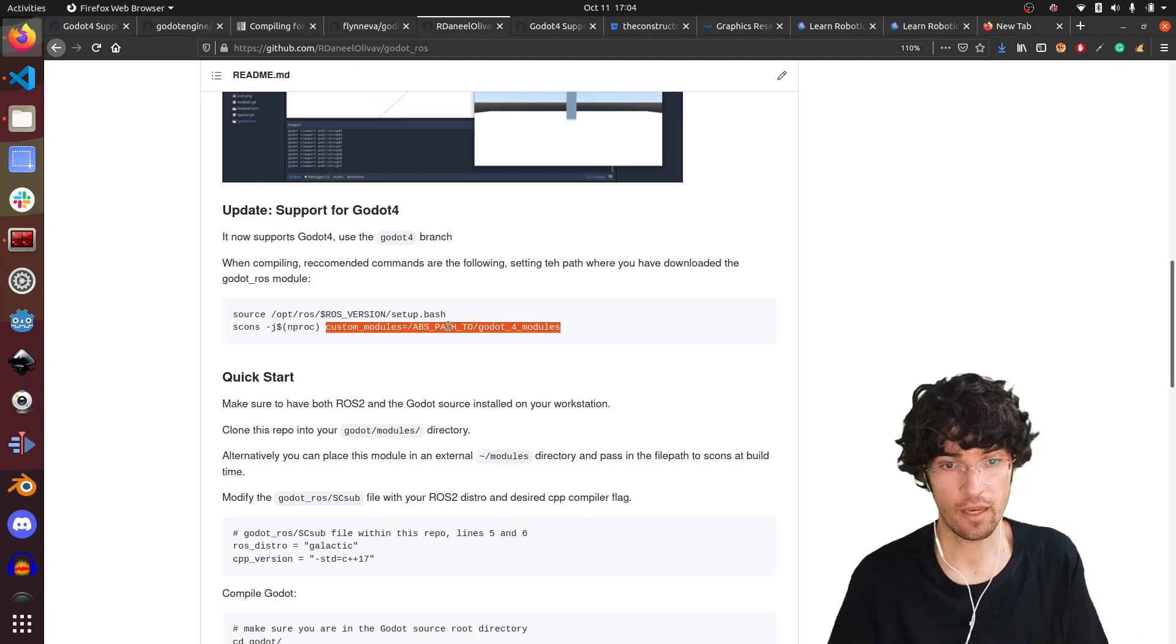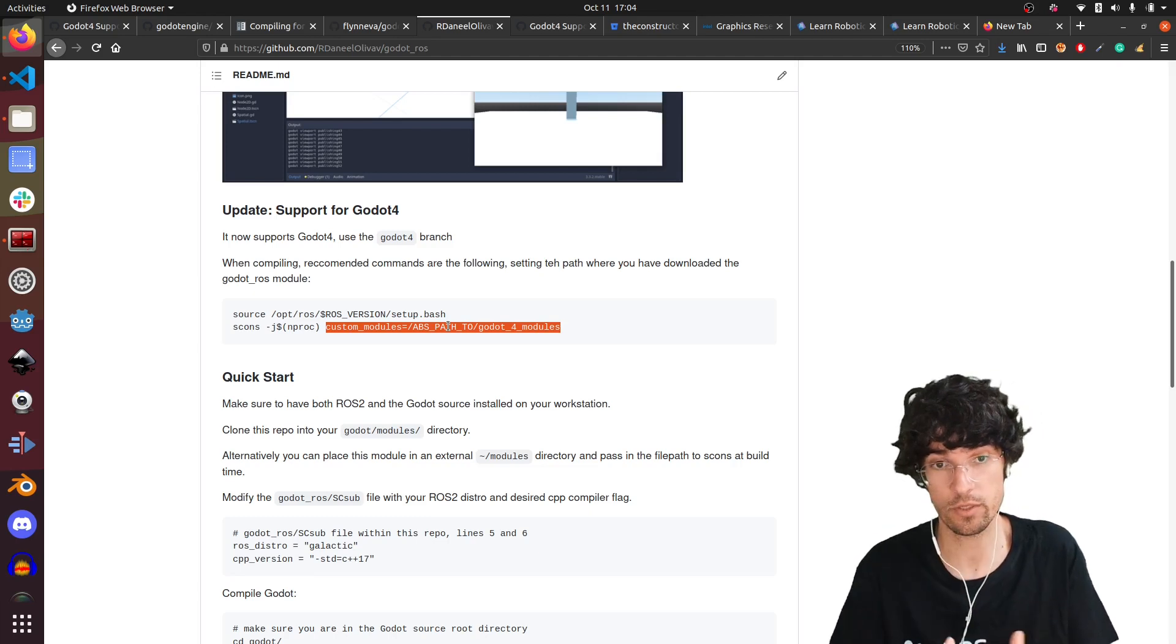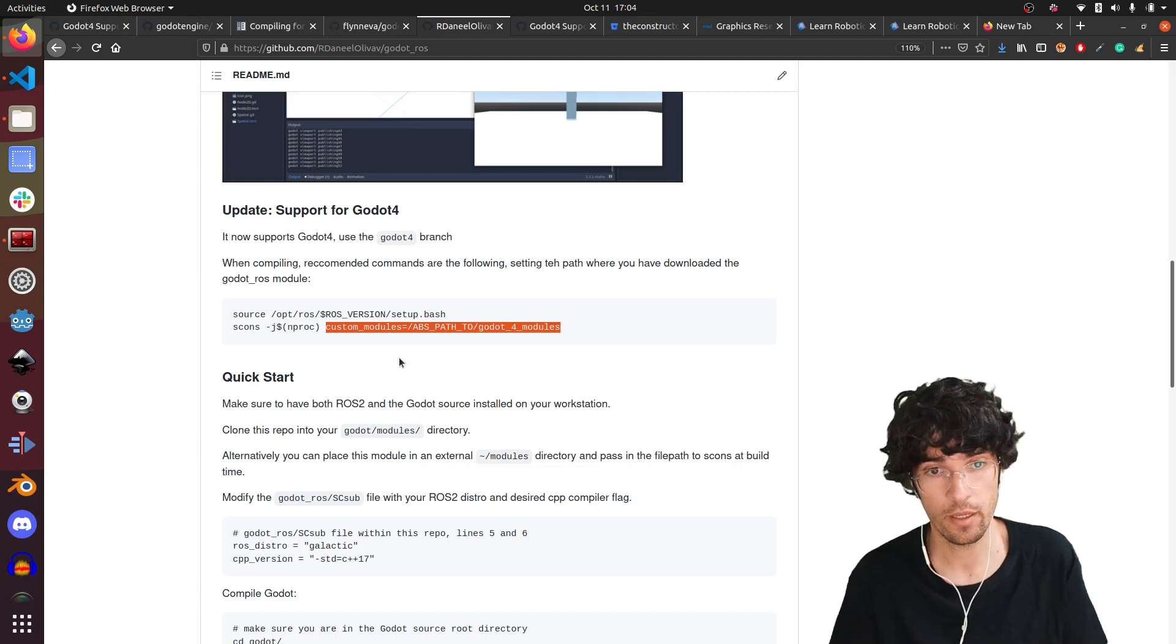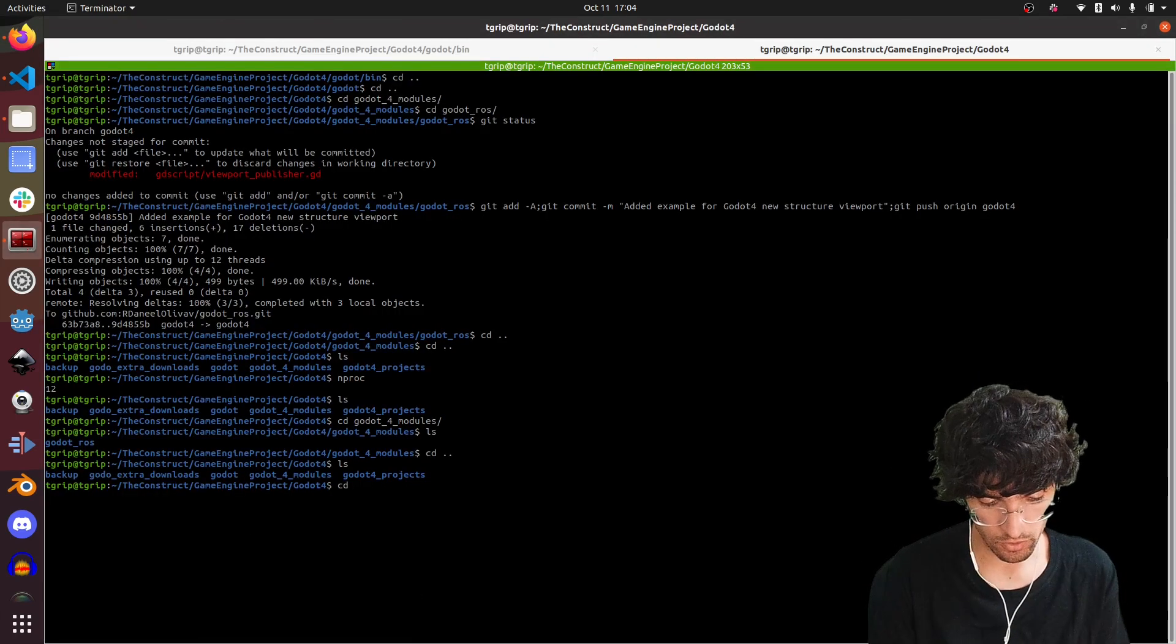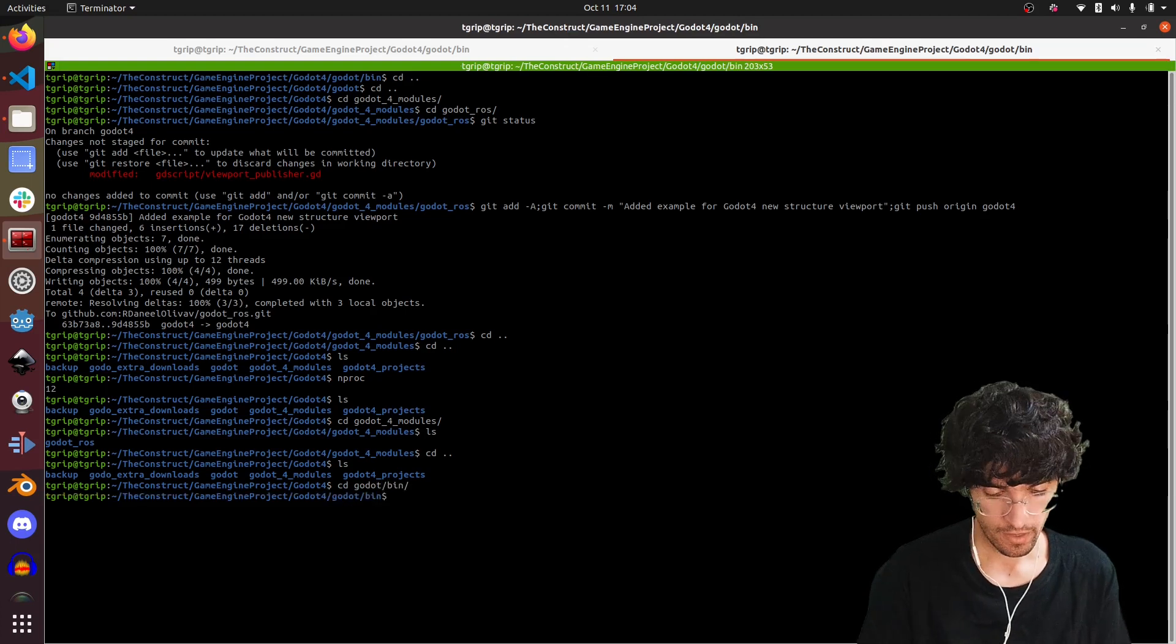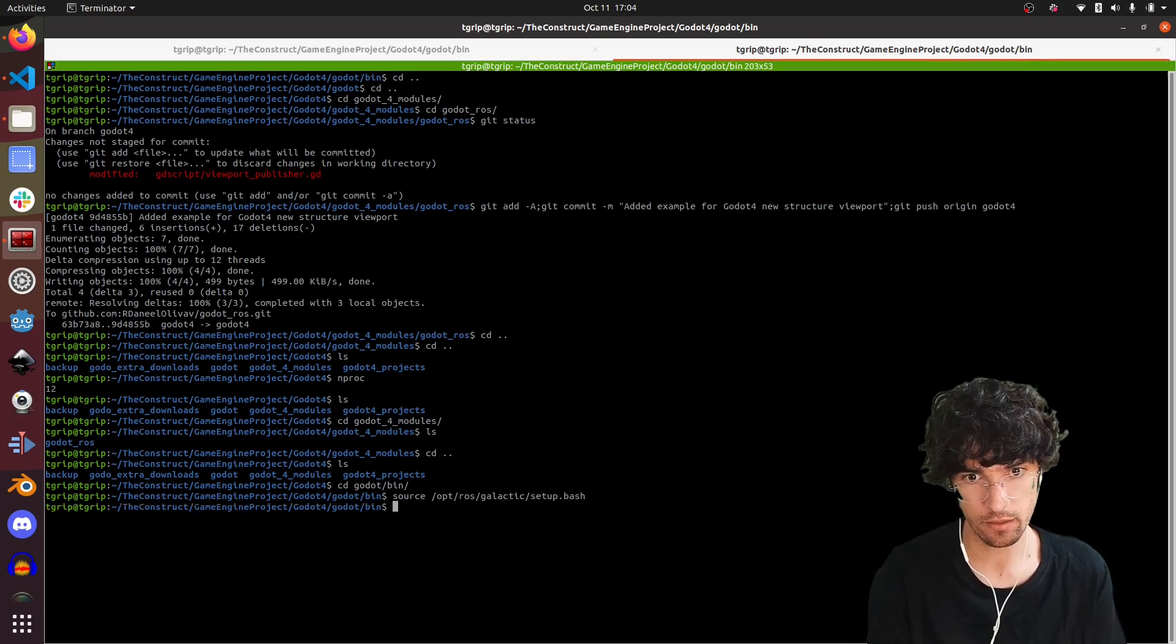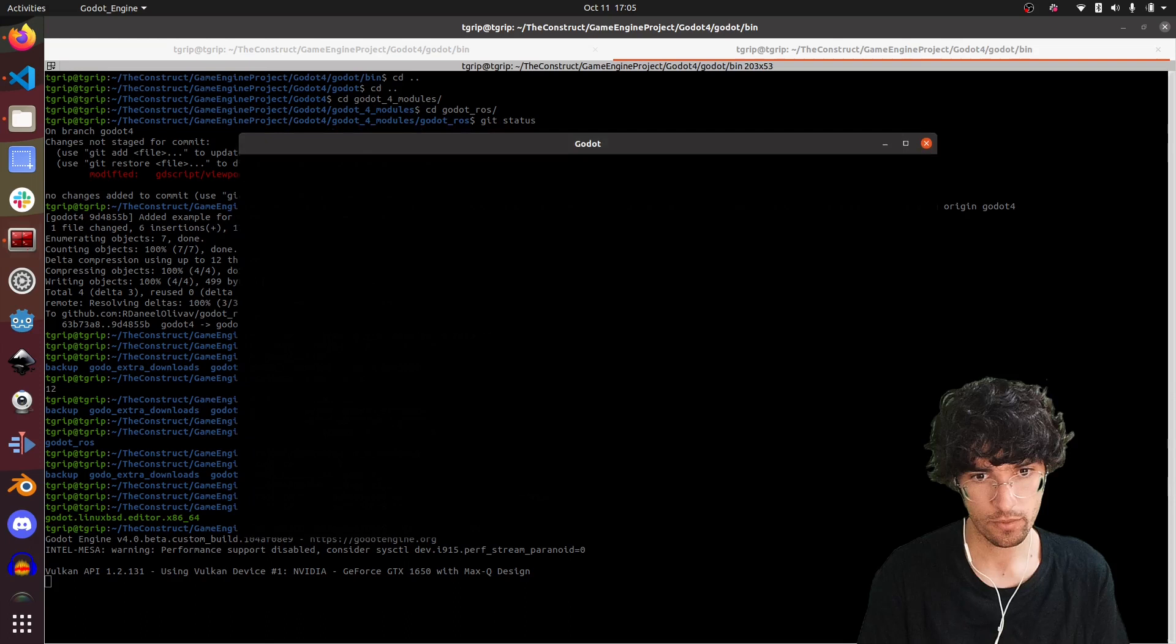If everything went well, which it should because it's not very difficult to have it all set up, if you have ROS2 installed and you have the dependencies for Godot 4, then that's it. Once you have it, then you're able to go to the Godot binary. Let's source opt ros galactic setup dot bash. This you have to do it each time you open a new terminal, and you execute Godot.